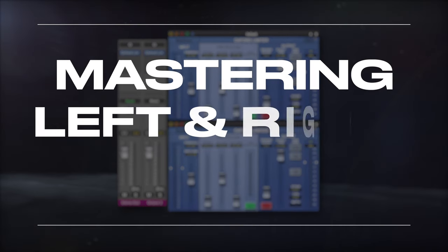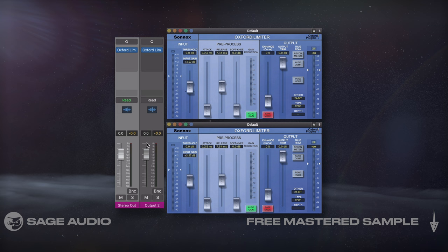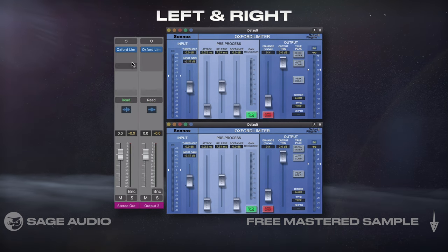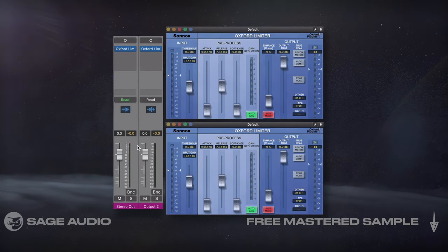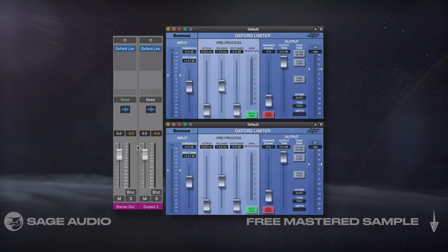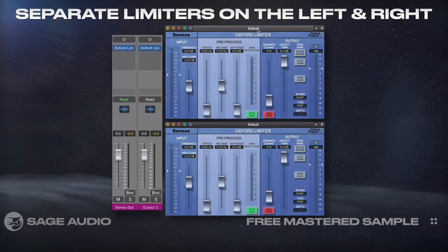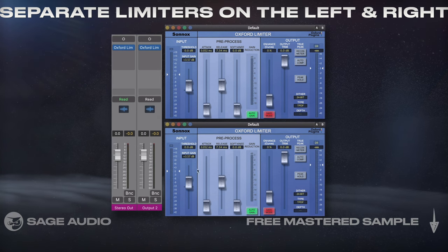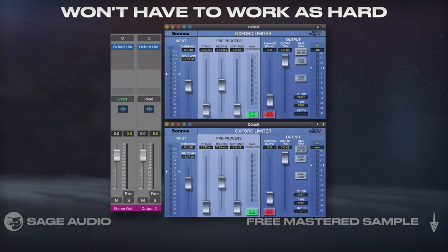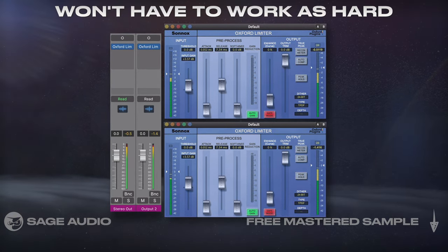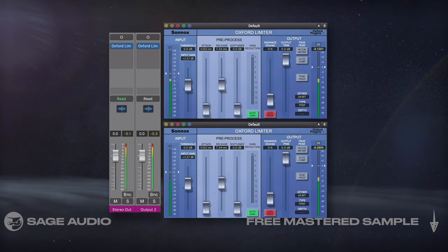Mastering Left and Right Separately. Our stereo output can be separated into left and right channels, on which processing respective to that channel can be added. Although I usually like to process my stereo output collectively, I've found that using separate limiters on the left and right reduces unwanted artifacts. The reason being, each limiter won't have to work as hard, letting you achieve a louder sound without aggressive attenuation.